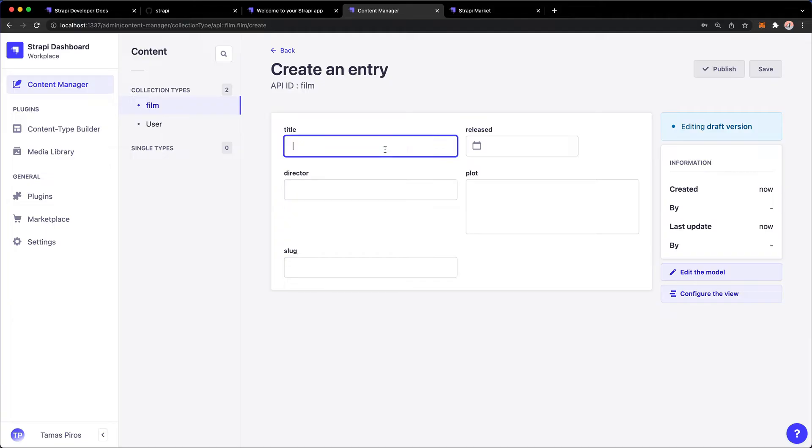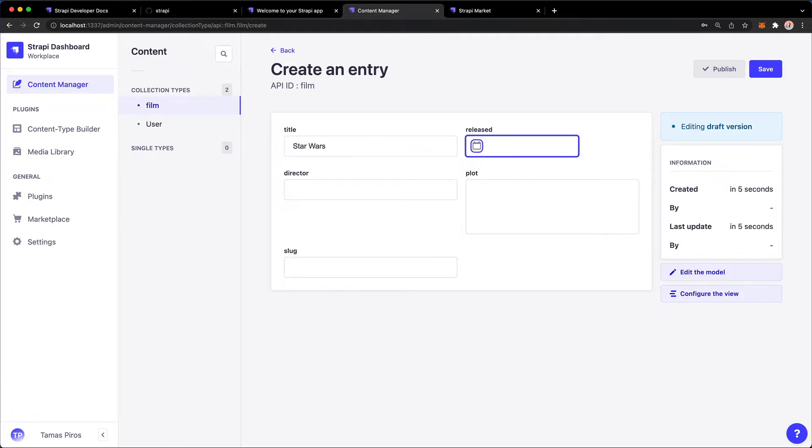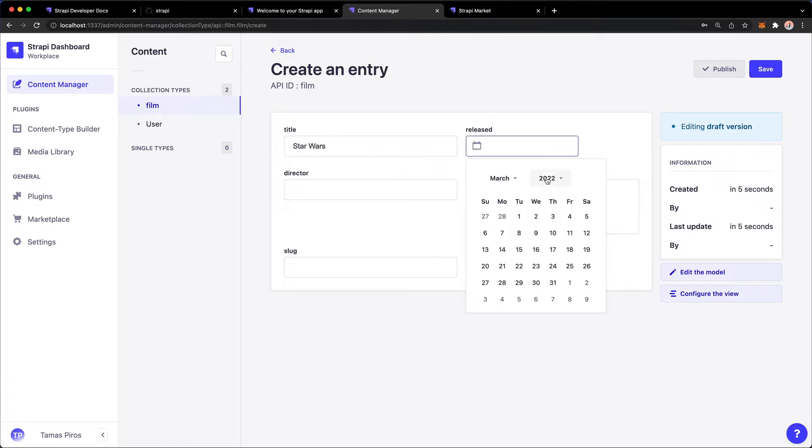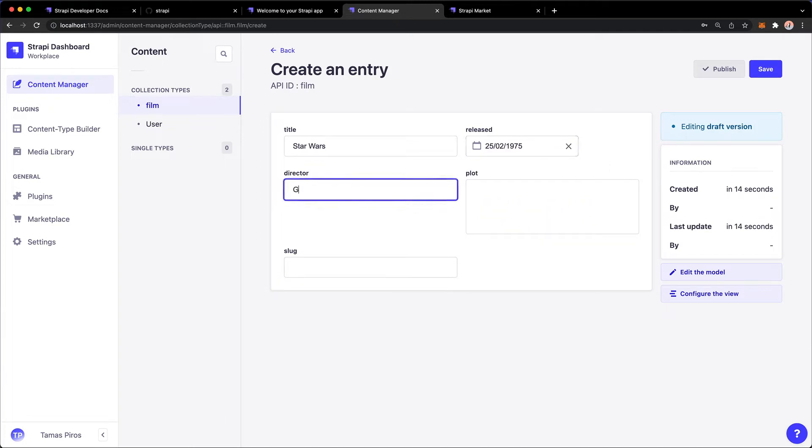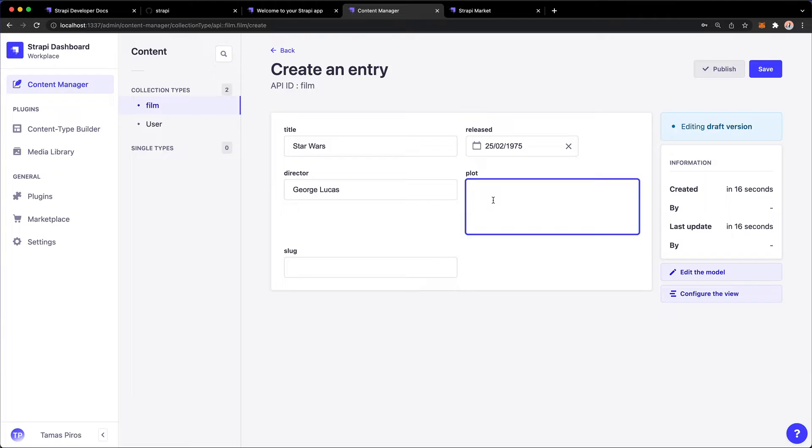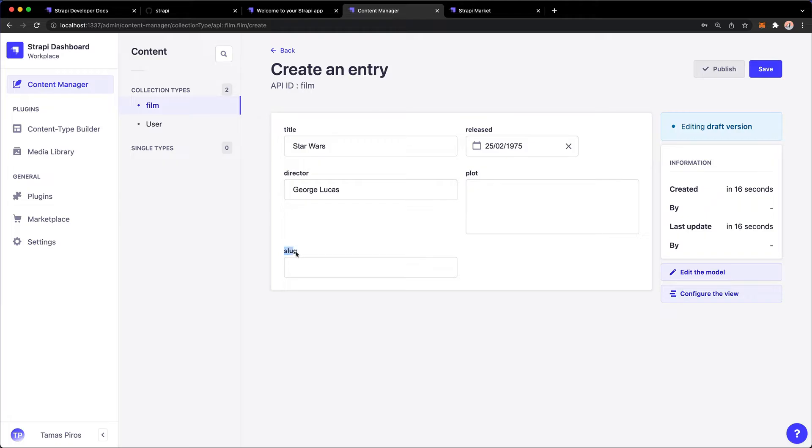We're going to create our first entry. I'm going to call this Star Wars, released probably 1975-ish, I'm just going to go with that, and we're going to say George Lucas. And I'm going to populate the plot, and we're definitely not going to touch the slug because this is something that we will automatically populate later on.